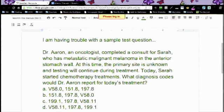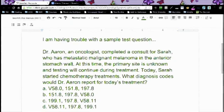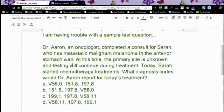It says: Dr. Aaron, an oncologist, completed a consult for Sarah who has a metastatic malignant melanoma in the interior stomach wall. At this time, the primary site is unknown and the testing will continue during treatment. Today, Sarah started chemotherapy treatments. What diagnosis code would Dr. Aaron report for today's treatment?